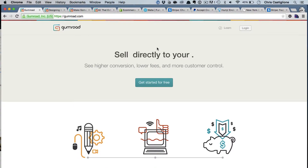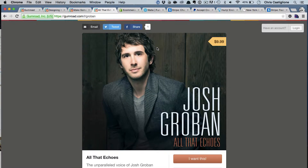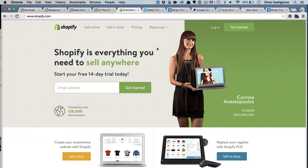Let's start with the easiest one possible: Gumroad — payment processing for everyone. When you come to Gumroad, you can sell an online class, a book, an album, anything. Shopify is another good example of being able to sell things today, super easy.